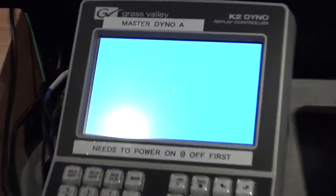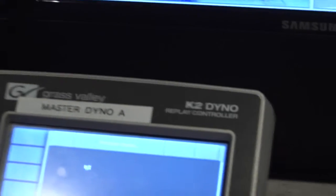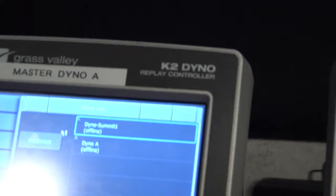Now that these have started up, you want to connect to the Dyno Summit. We have no session, so you want to click new session and then name it.